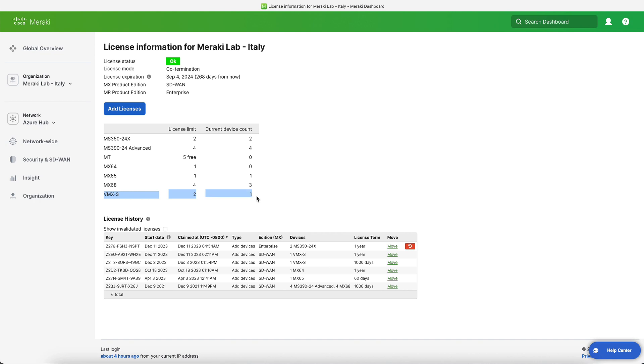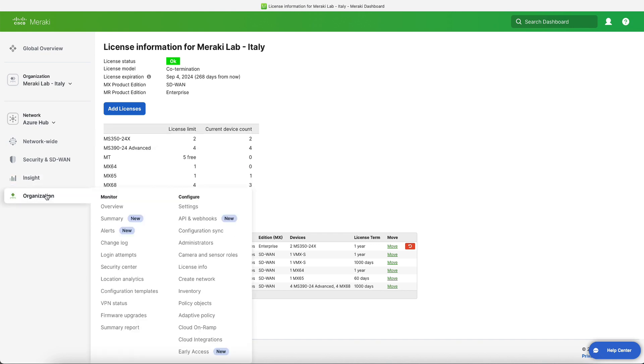The next step is to access organization cloud integrations, which is where we will be configuring our connection to AWS.